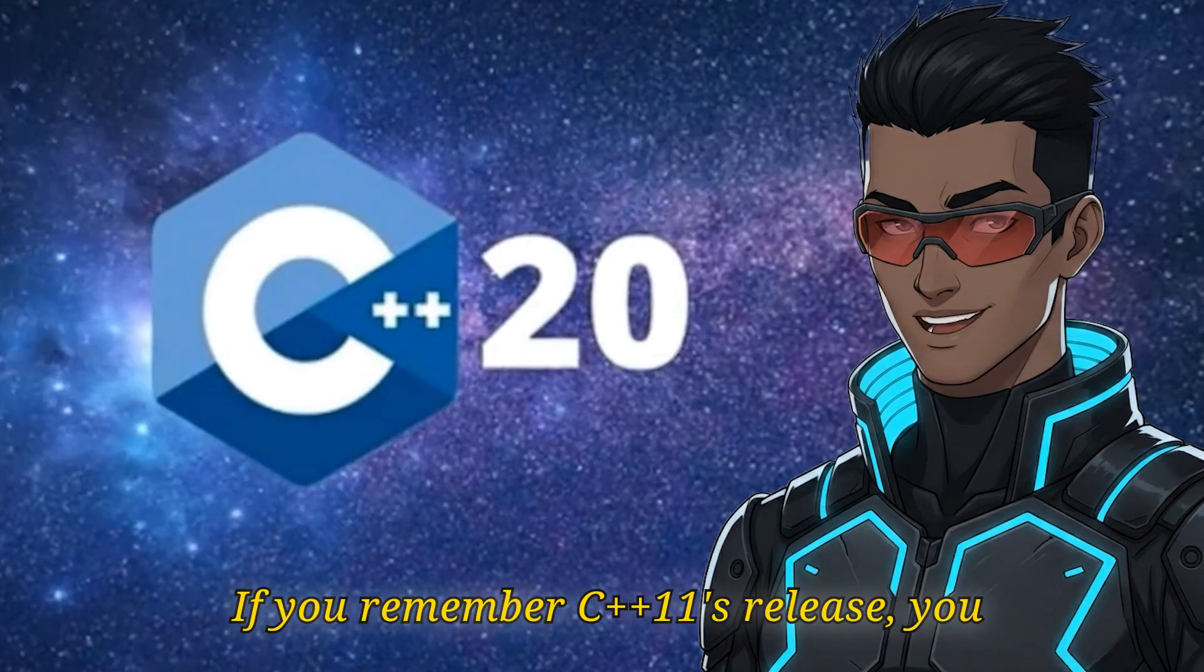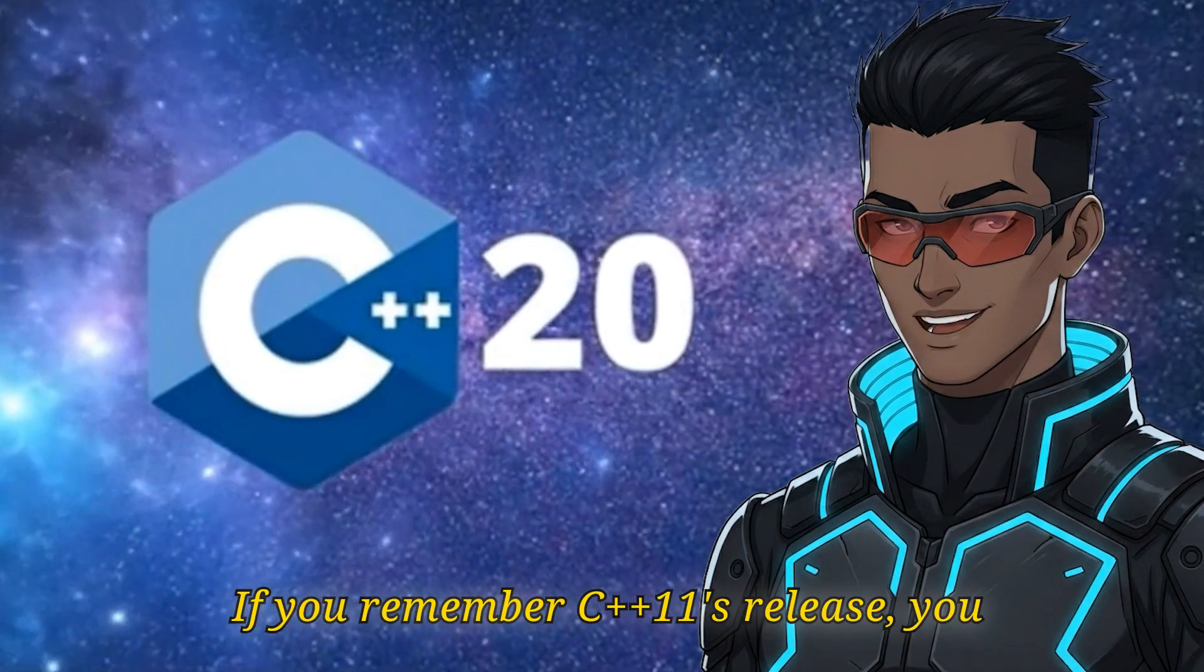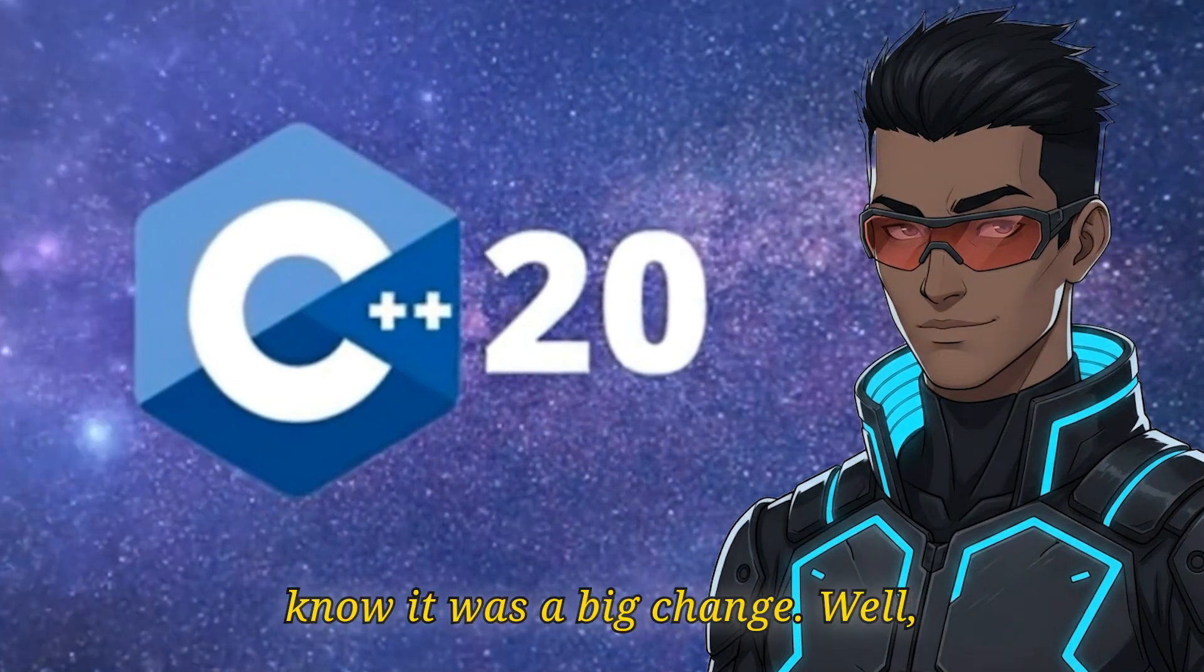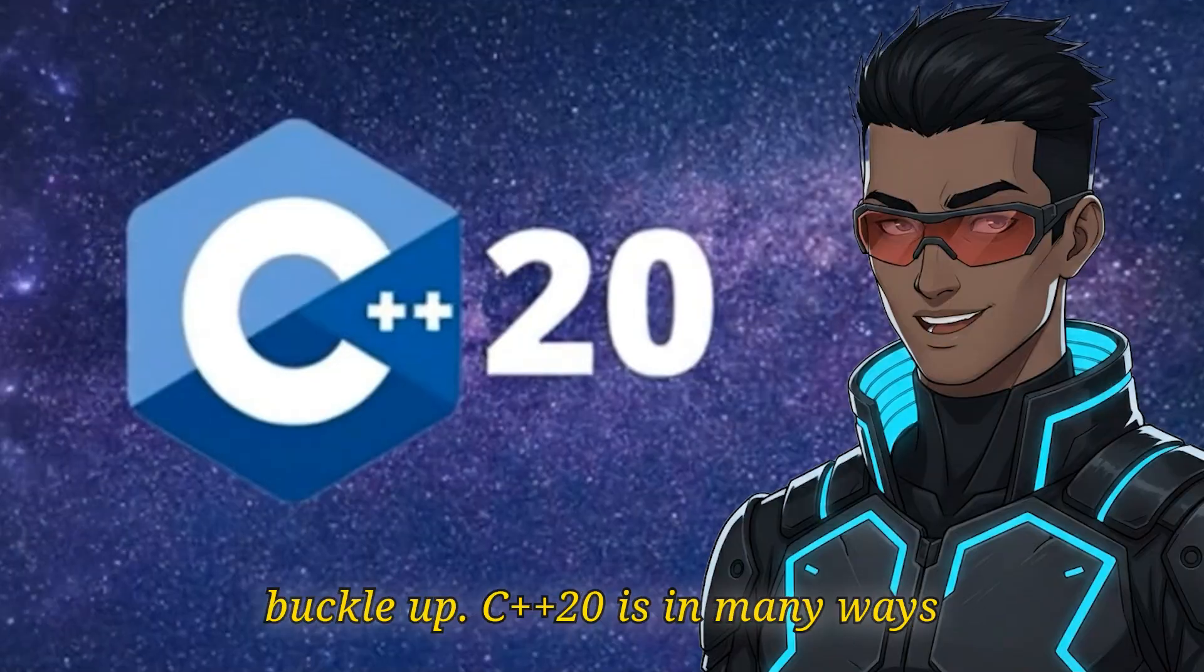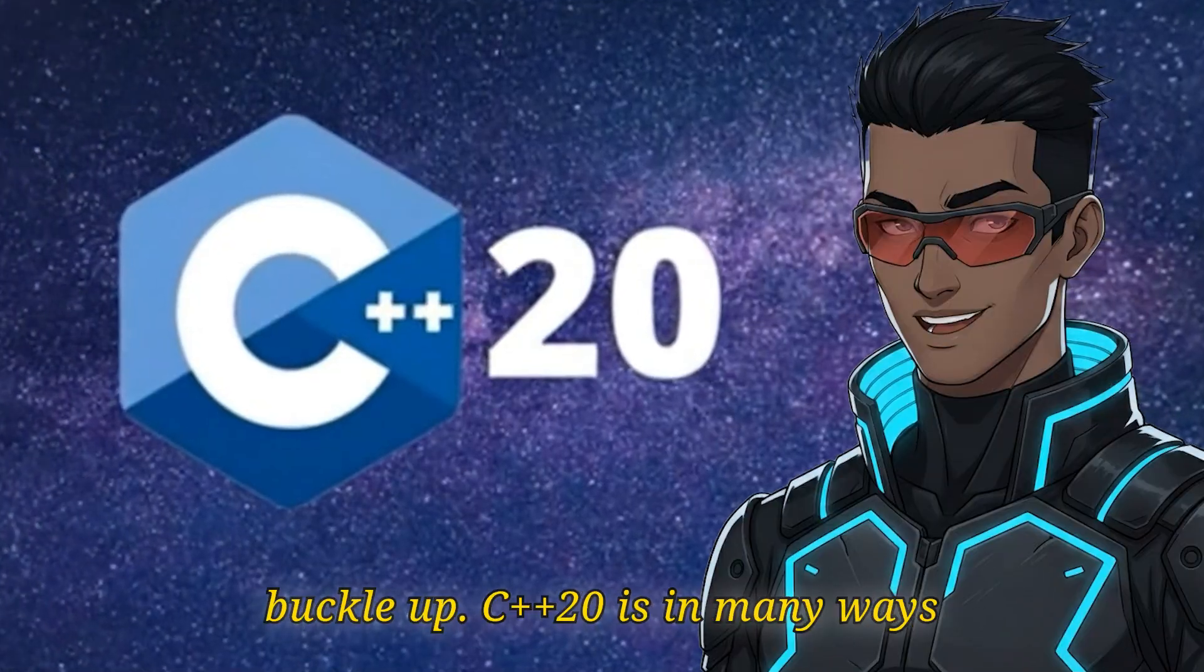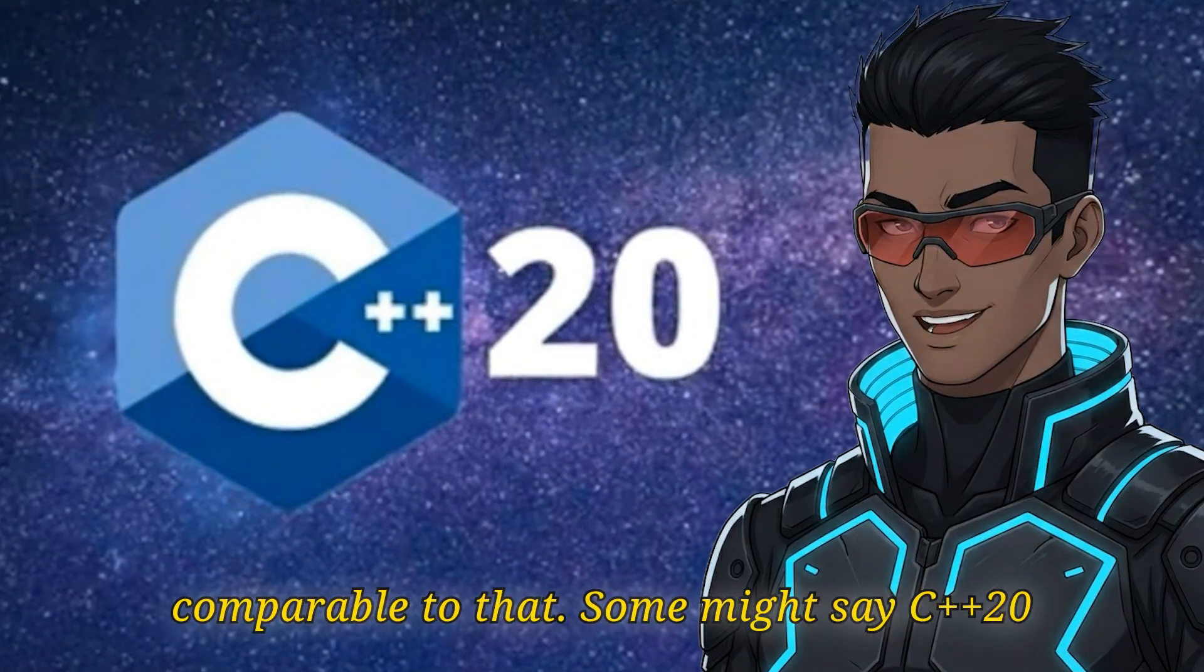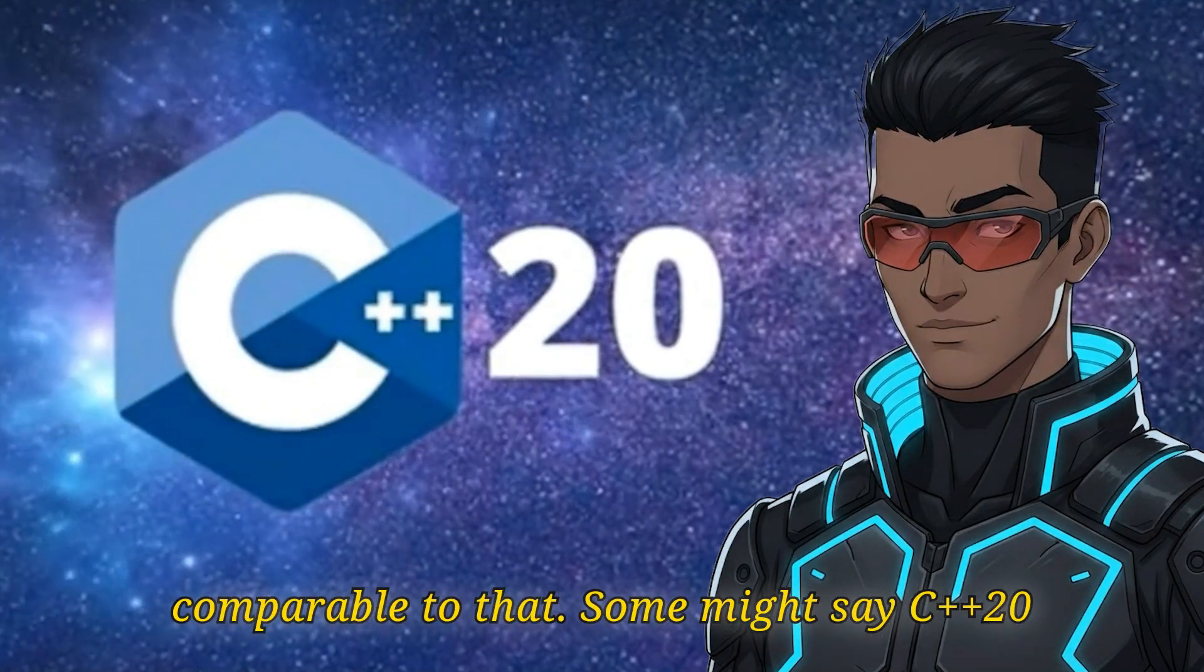If you remember C++11's release, you know it was a big change. Well, buckle up.